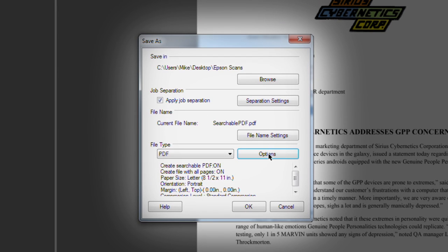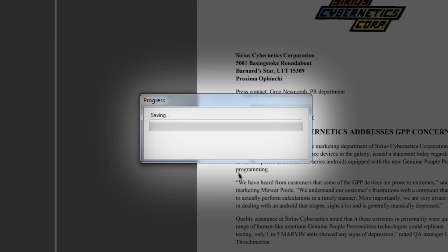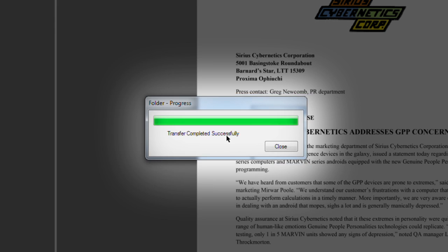In the Save As pop-up window, adjust settings as needed and click OK. When the Transfer Successfully Completed dialog box appears, click Close.